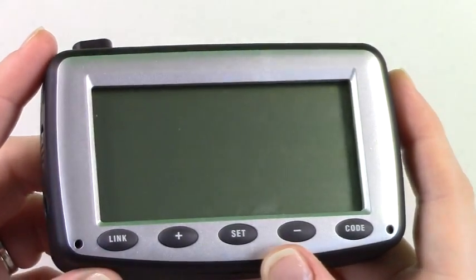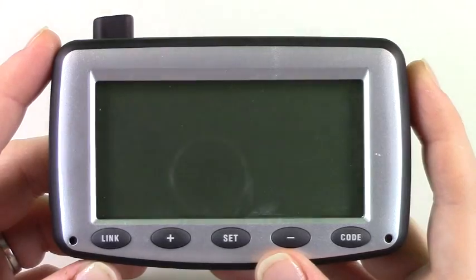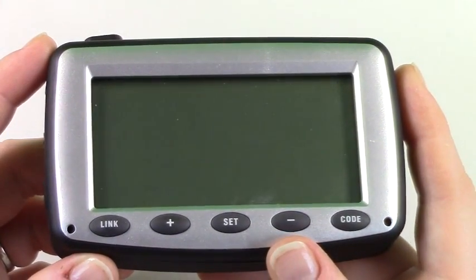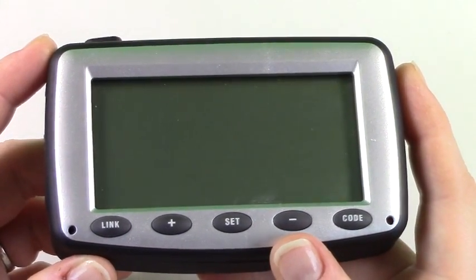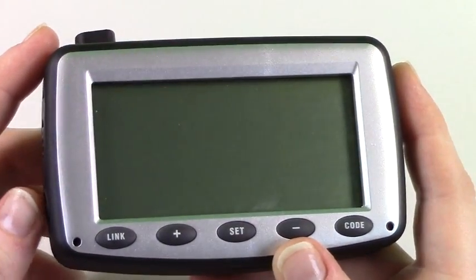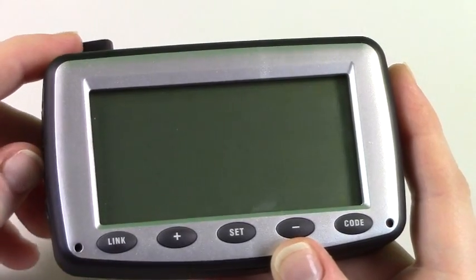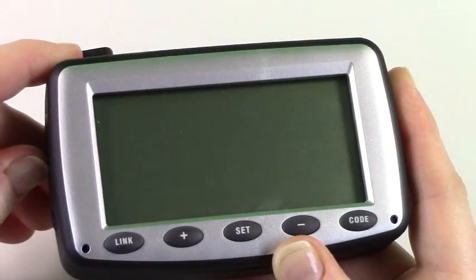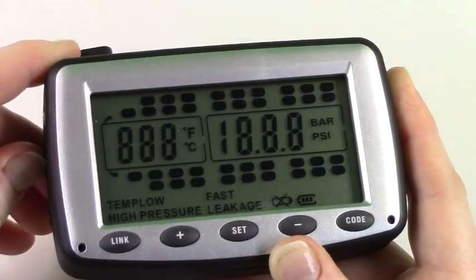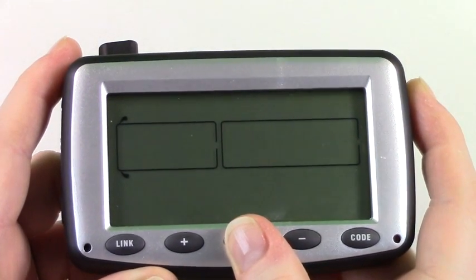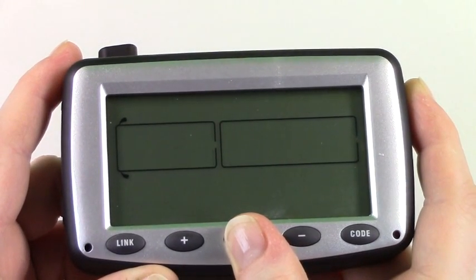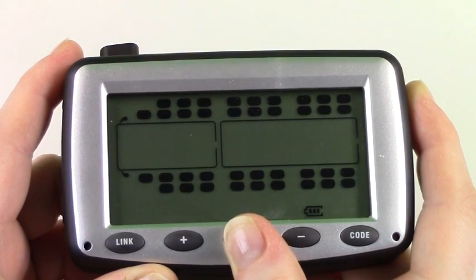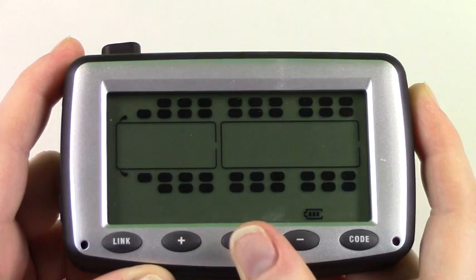The monitor comes with a basic charge but will need a full charge of approximately 4 hours before you can set up your system. To program your monitor you must first turn on the system. Then press and hold set until the monitor beeps and goes to setup mode.